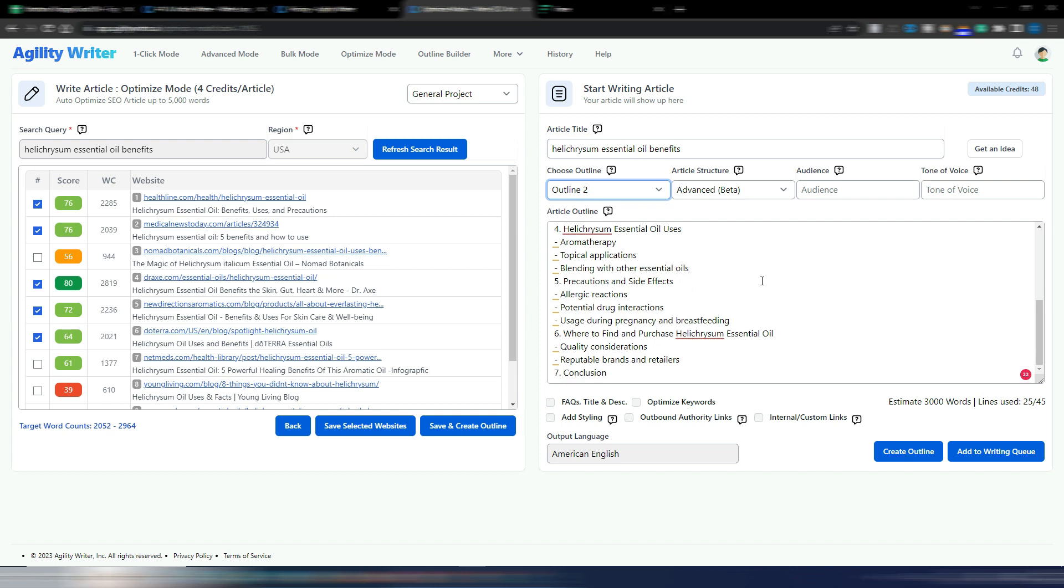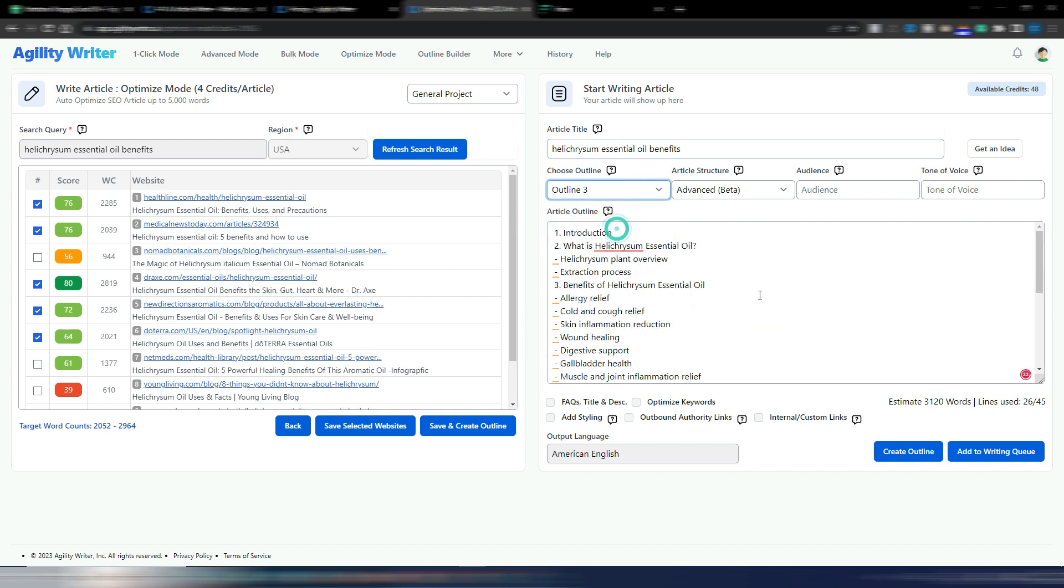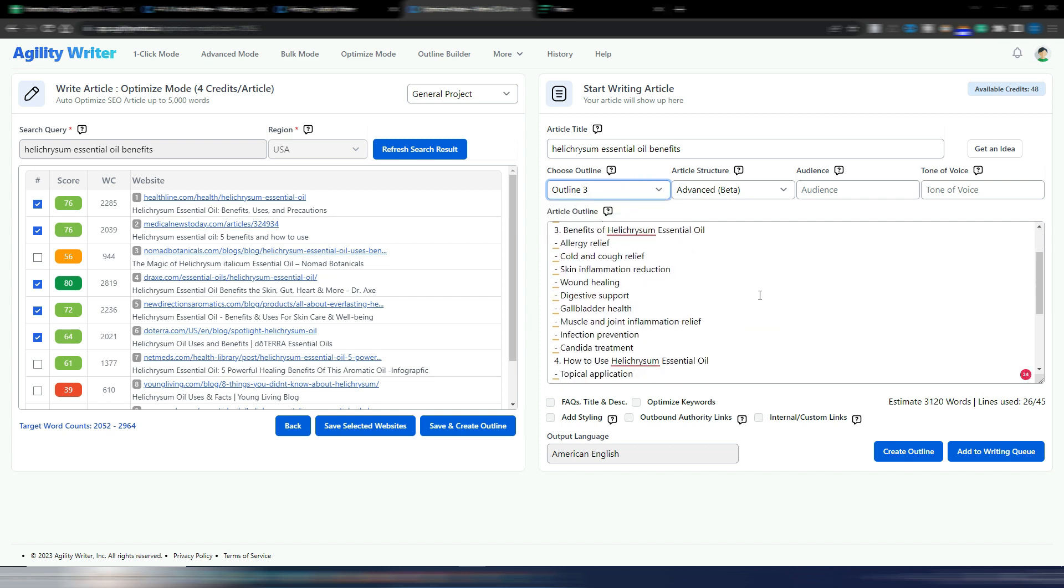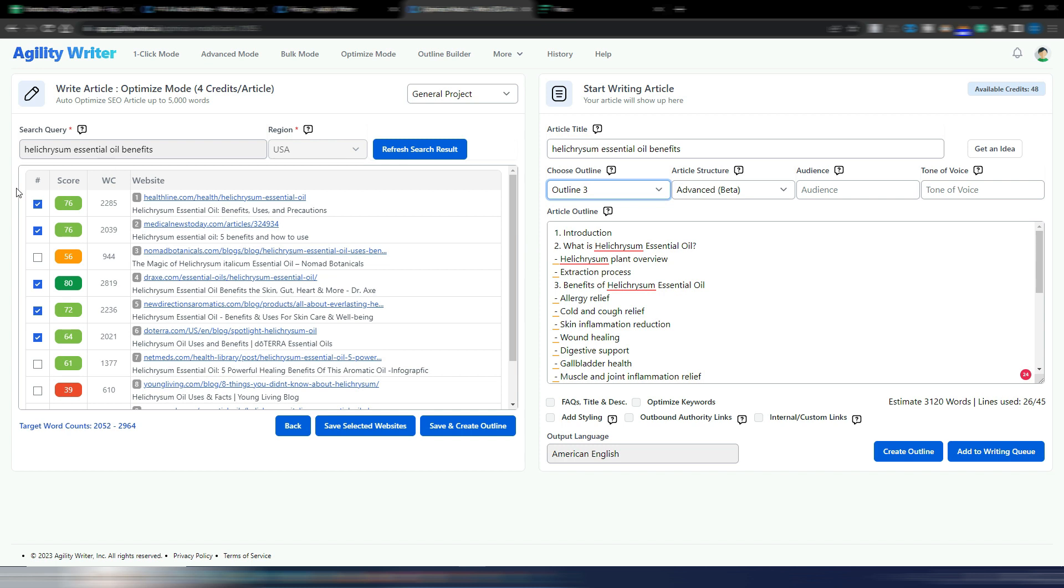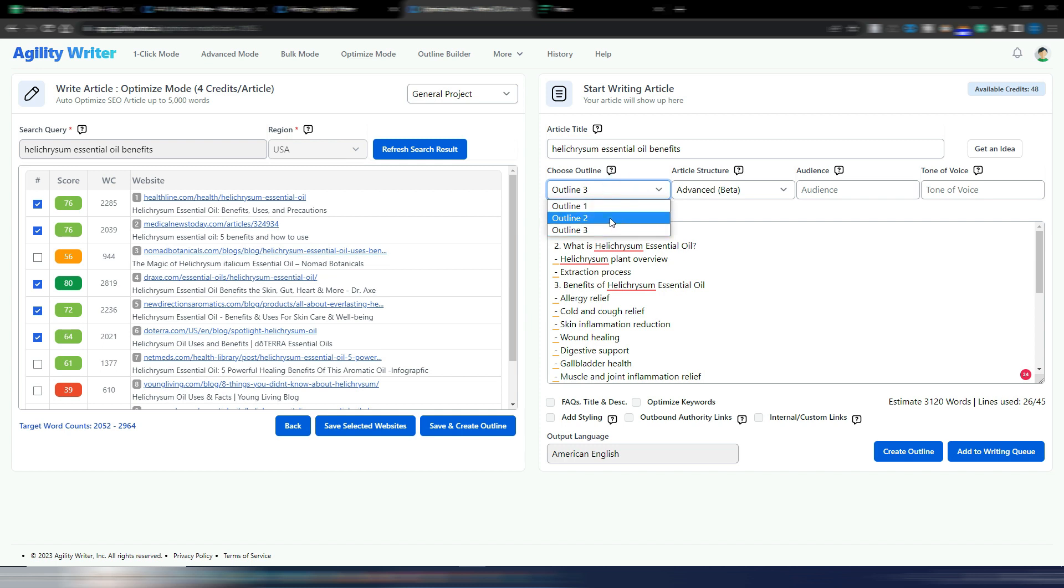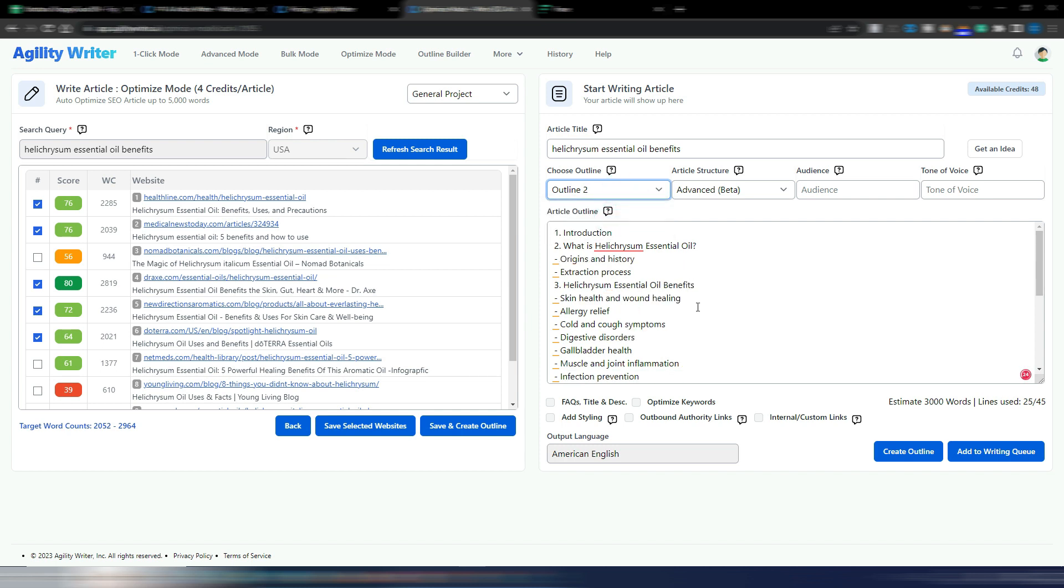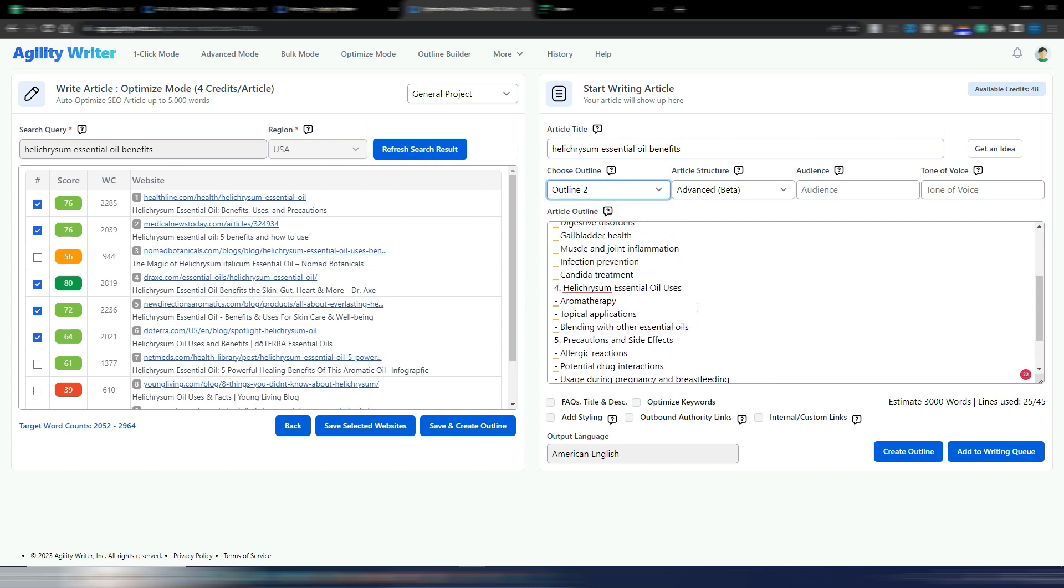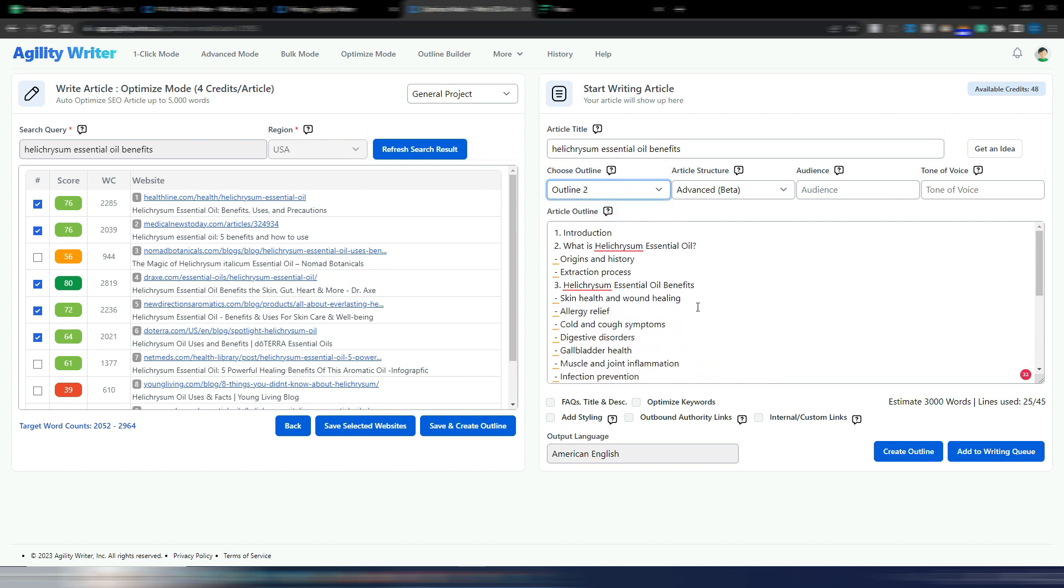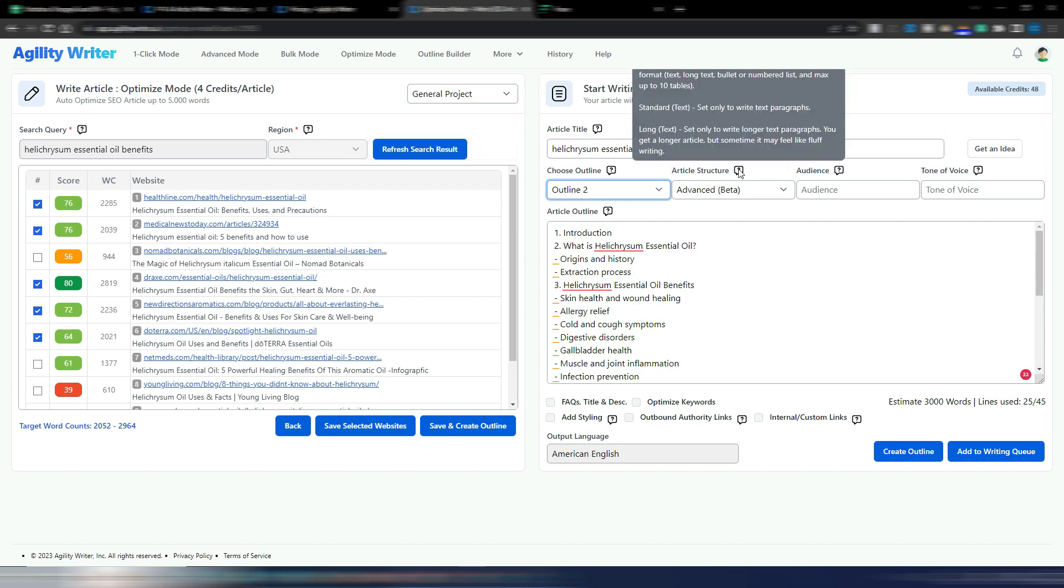If you want to change these selections, once you change it you need to save and create outline so you can generate a new outline. Obviously because you change the context for AI. Anyway, I think I will use version 2 of the outline.